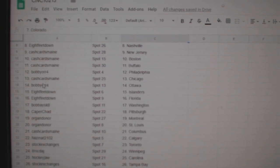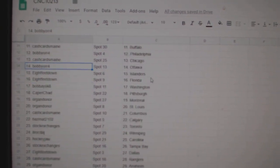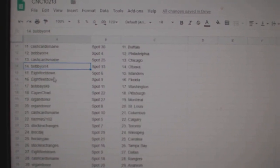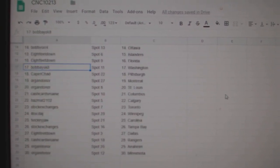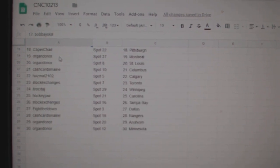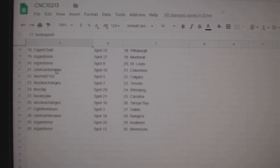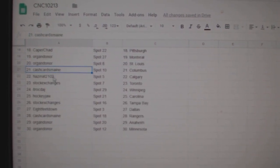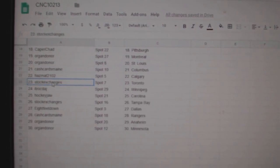Cash has Chicago, Bobby Orr Ottawa, eight feet Islanders Florida, Bobby Washington, Caper Chad Pittsburgh, Oregon donor Montreal St. Louis, Cash Columbus has Matt Calgary.